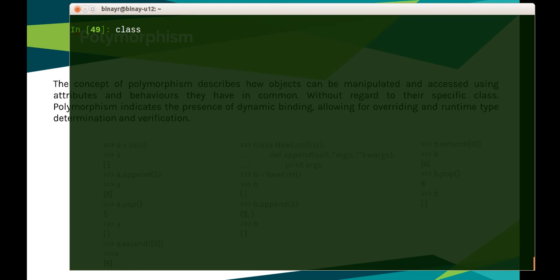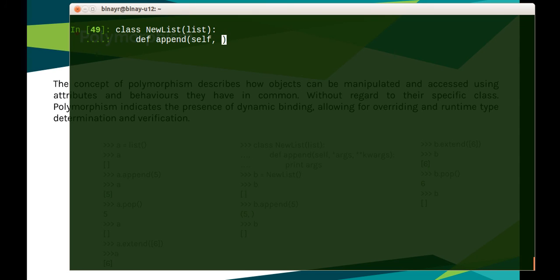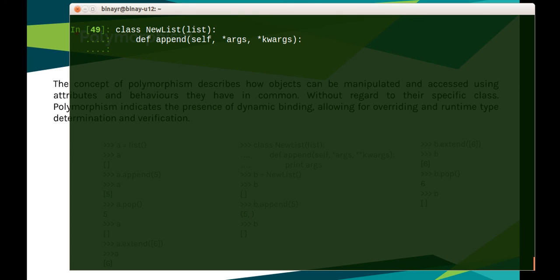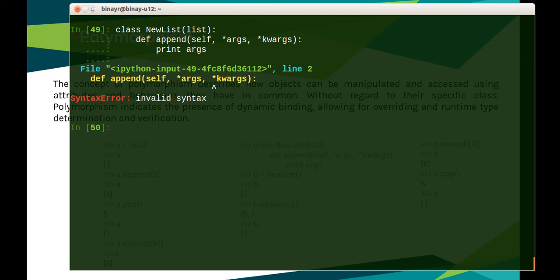We'll go to class NewList—I inherit it with list, the actual list. I have defined def append, self, args that stands for arguments, kwargs keyword arguments, and I have done print args. I'm not appending anything, I'm not increasing the size, I'm just printing it. Okay, sorry it's a syntax mistake. Okay, so let's do it: a equals NewList.